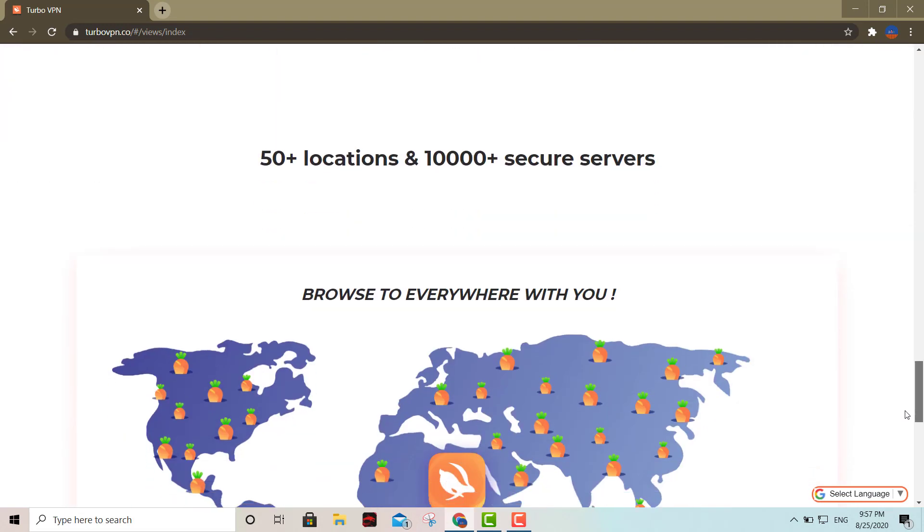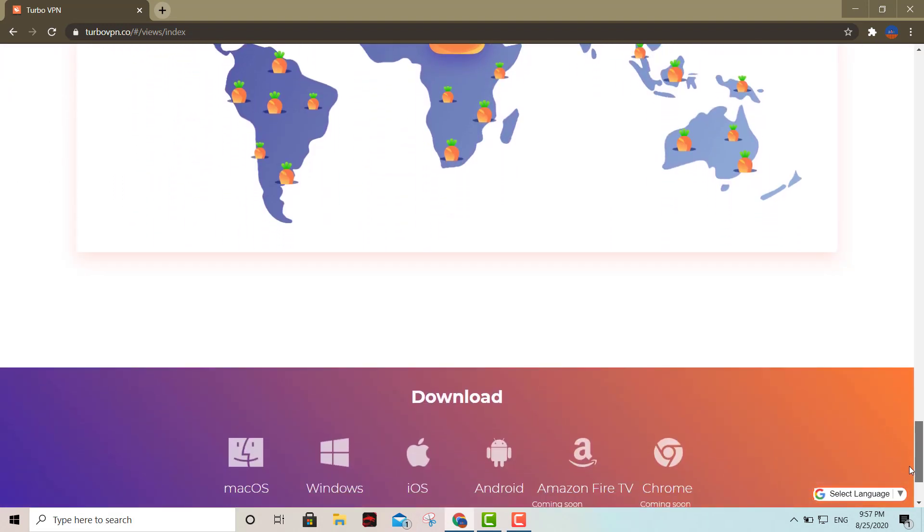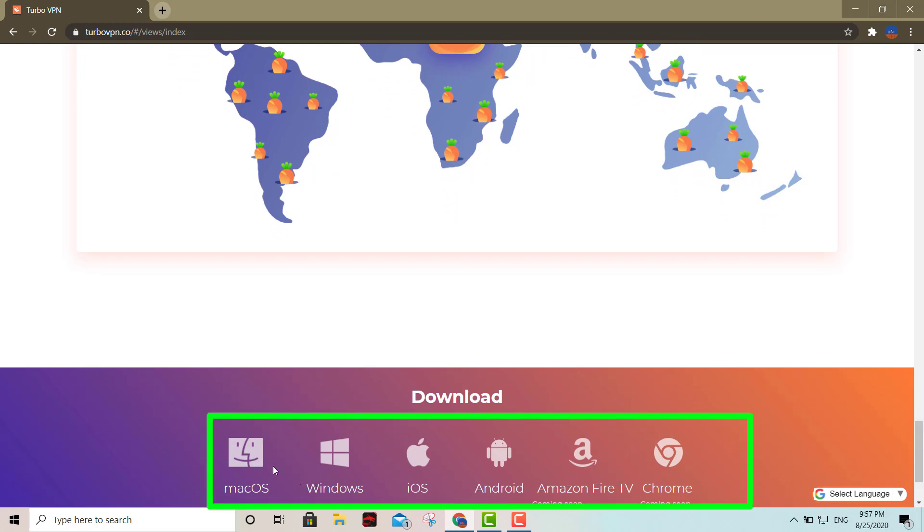Before we do, I'm going to show you the operating systems it's available for. It's available for Mac OS, Windows, iOS, Android, and coming soon for Amazon Fire TV and Chromebooks as well.